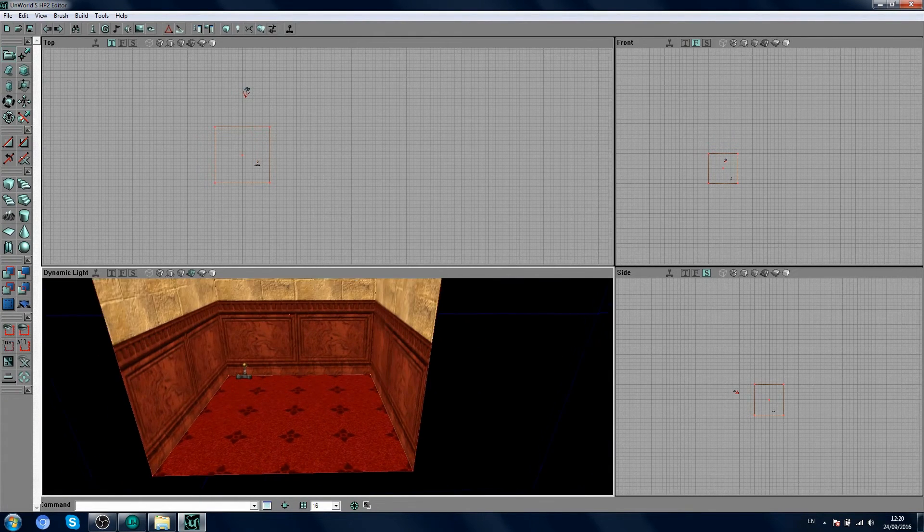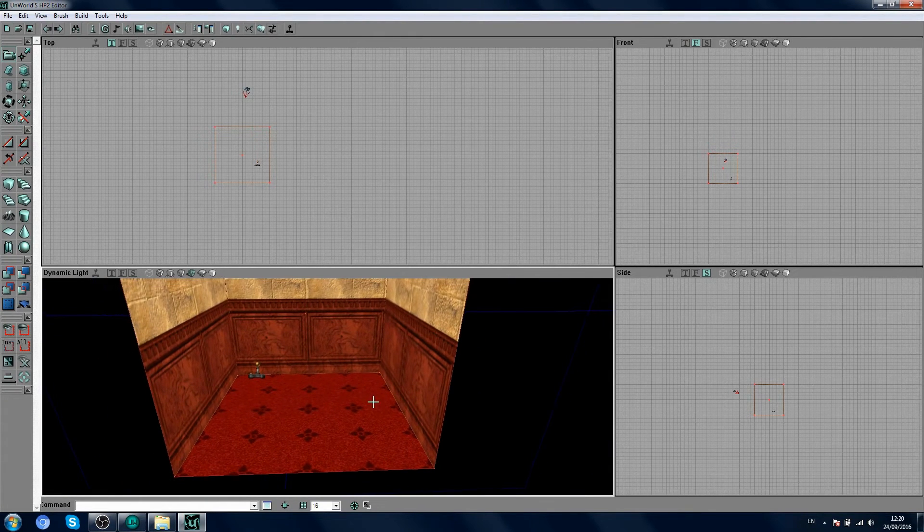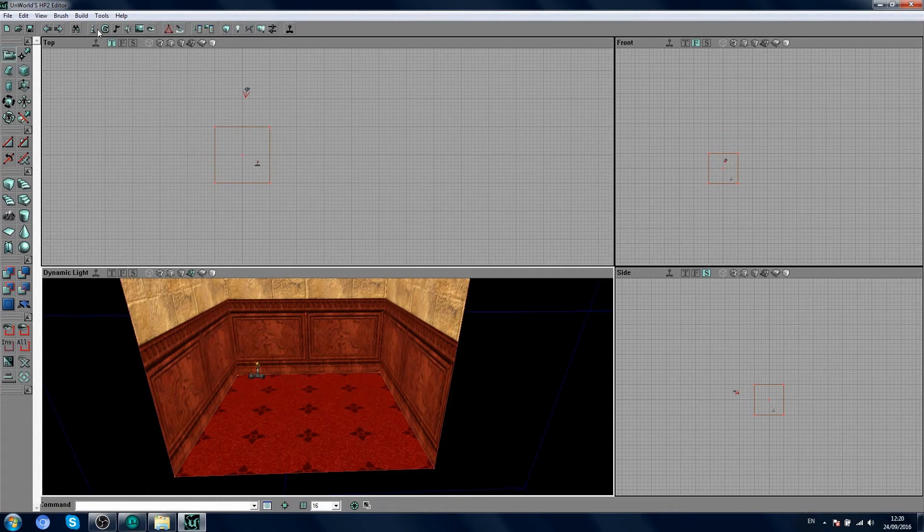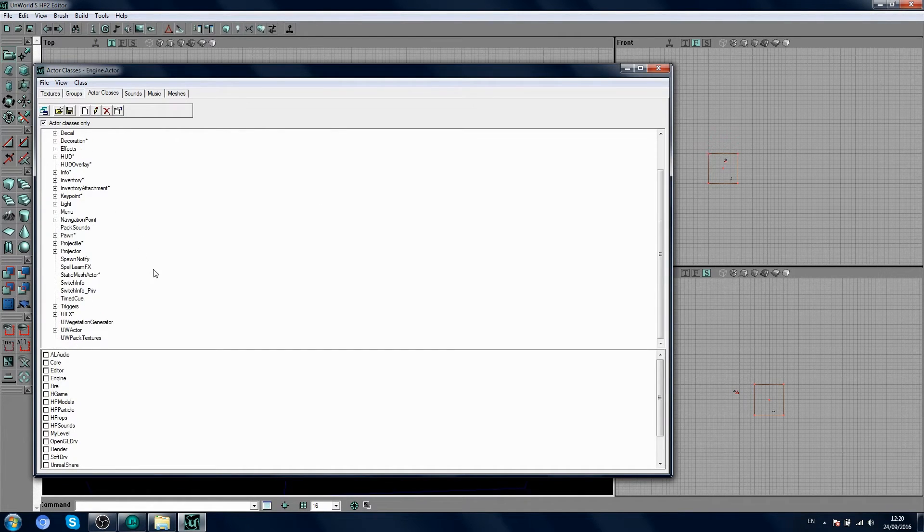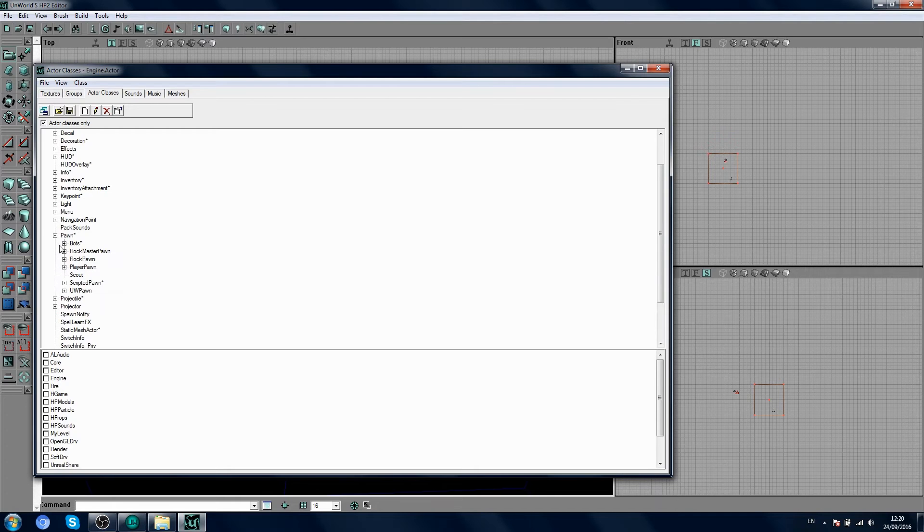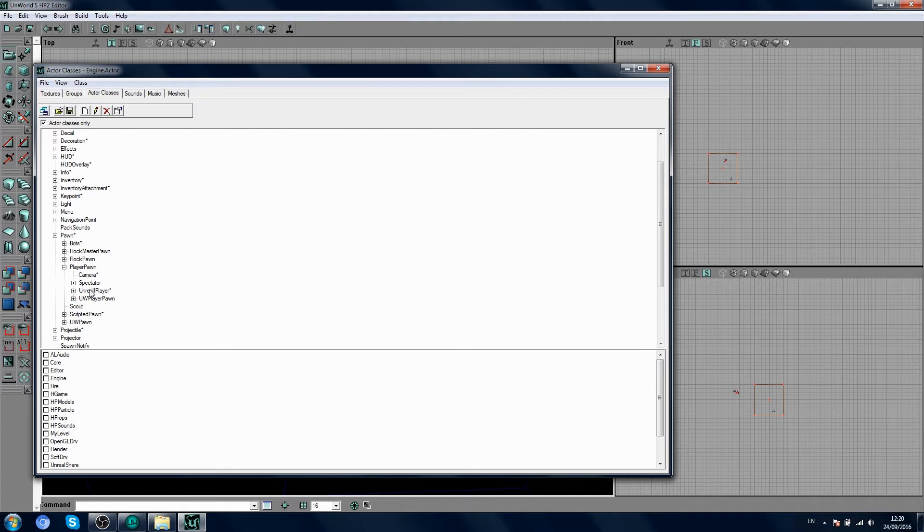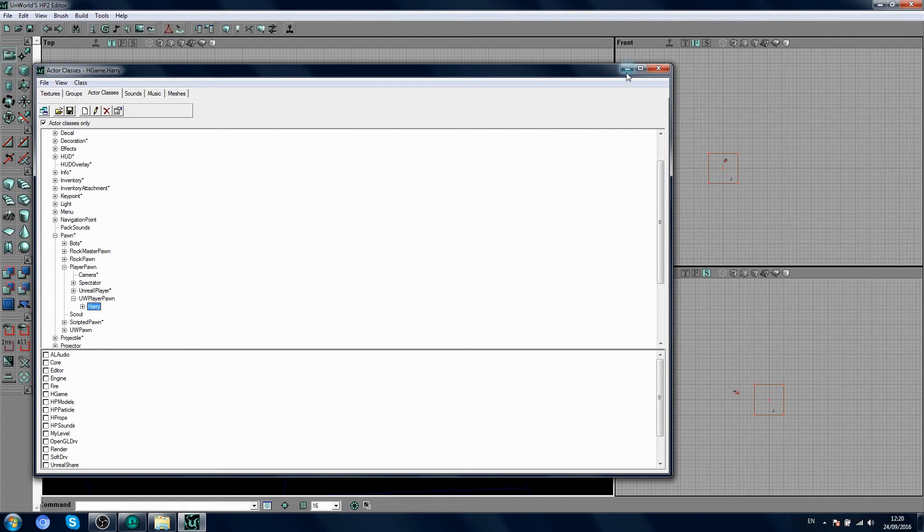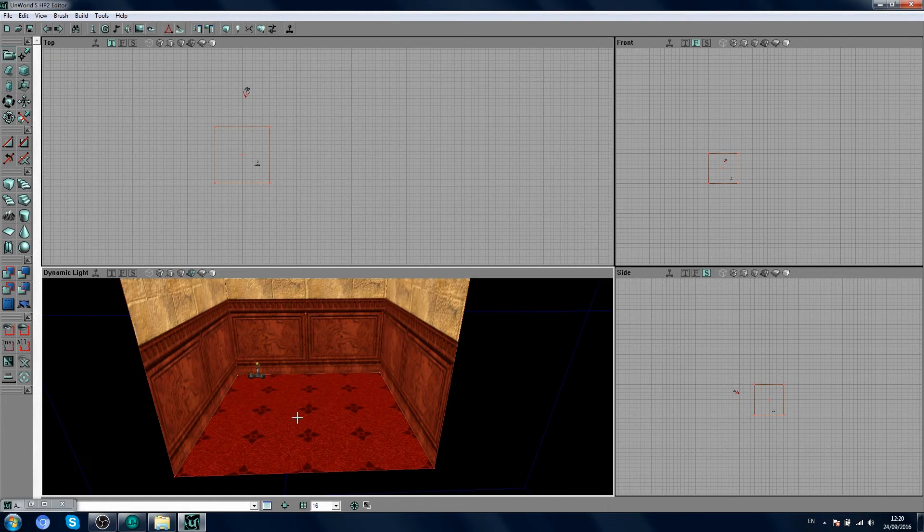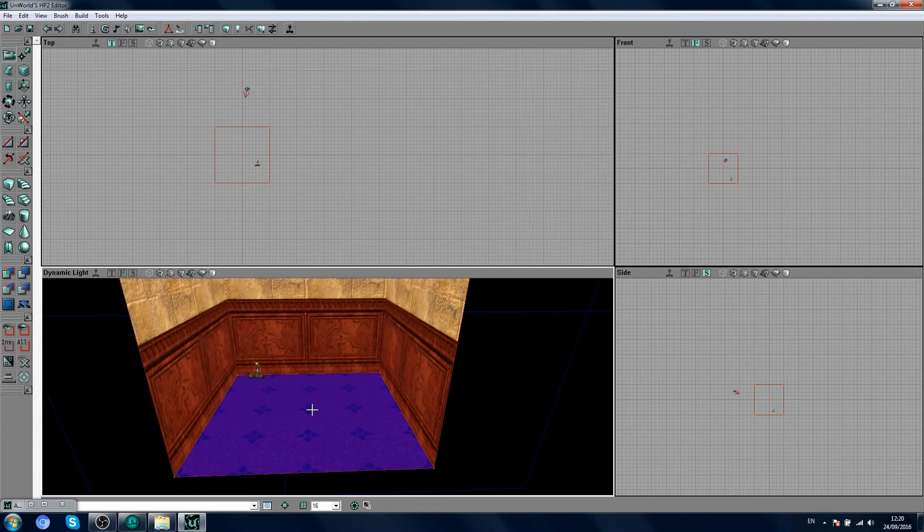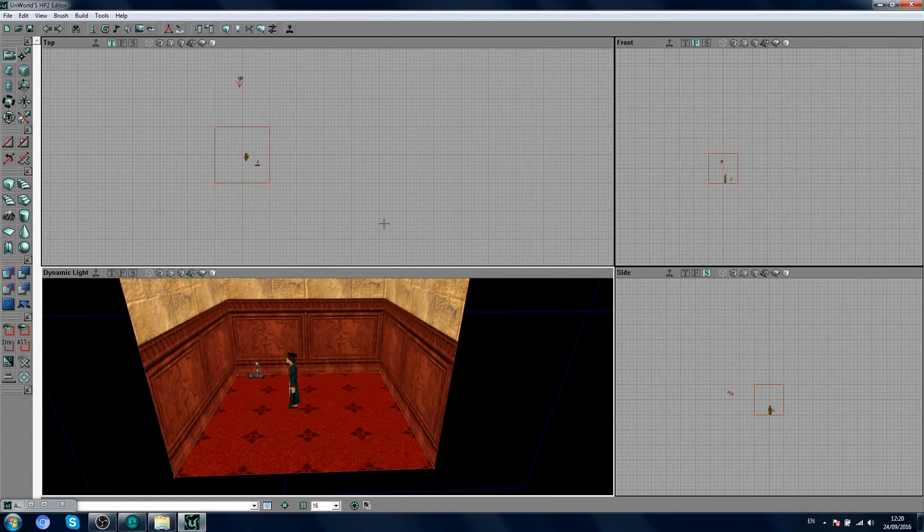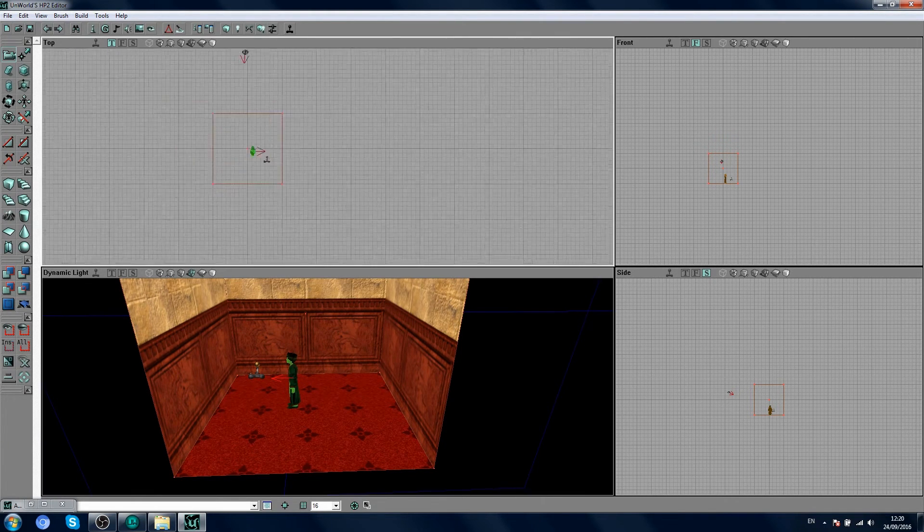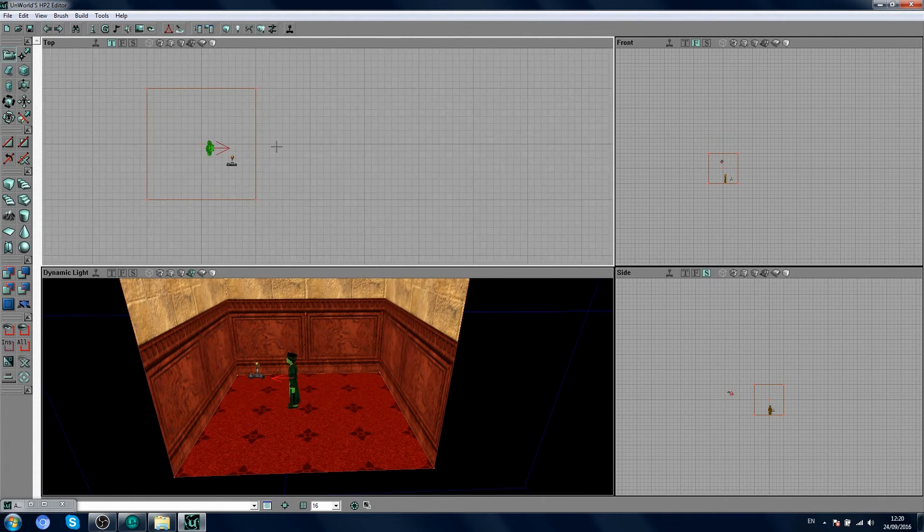Now that we've got that, we can also add Harry. So, in your actor browser here, in the top, scroll down, click pawn, player, pawn, and UW, and then go Harry. There we go. Adding Harry here. Looking handsome.